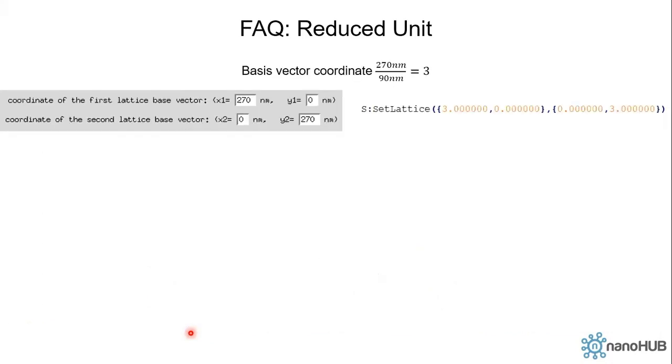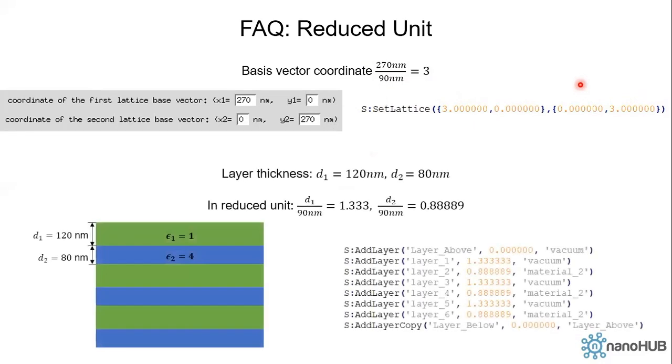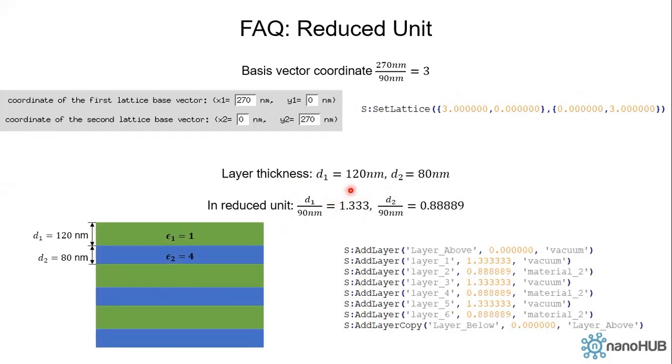And similarly, we need to scale our basis vectors. We divide 270 nanometers by 90 nanometers, which is 3. So that's why our x1 is 3 in reduced unit. Our y2 is also 3. And finally, we need to normalize the layer thickness. We divide both d1 and d2 by 90 nanometers. So that the layer thickness for layer 1 is 1.333 in reduced unit. And the thickness for layer 2 is 0.8889 in reduced unit.